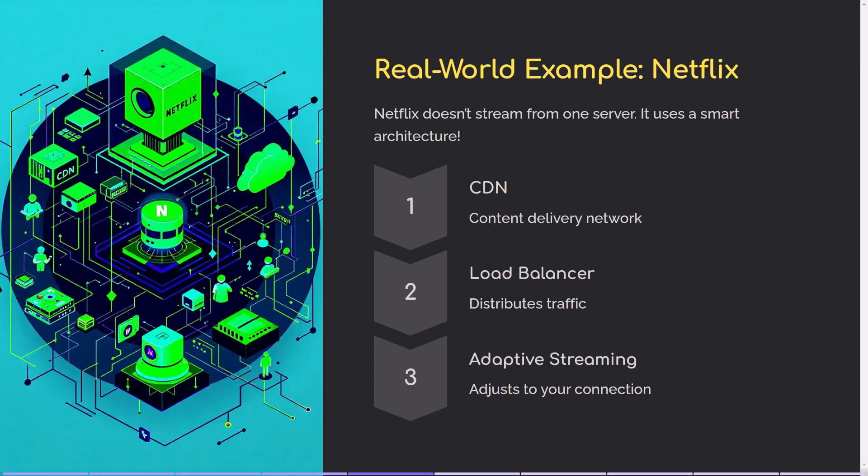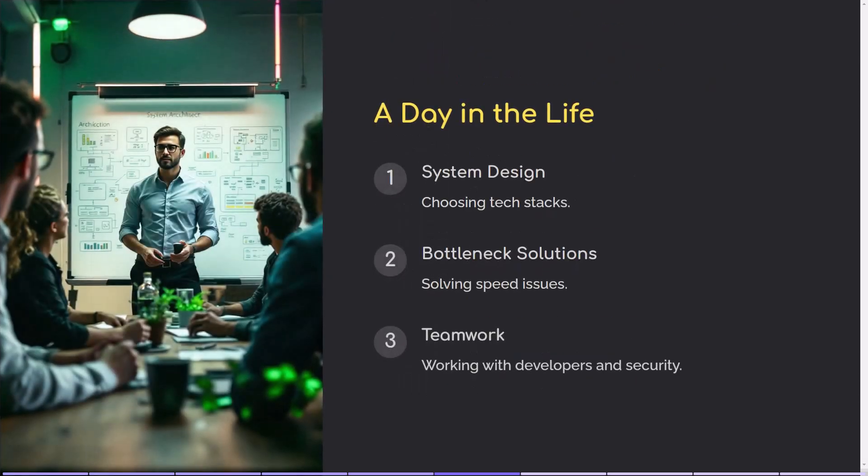So what does a typical day look like for a technical architect? They design systems, figuring out which technologies to use and how everything fits together. They solve bottlenecks — if the app is slow, they find out why and how to fix it. They collaborate with engineers, helping developers build things the right way from the start. They think about security, scalability, and performance, making sure the system won't break under pressure. Think of them like the brains behind the operation — not just coding, but making big-picture decisions about how everything should work.